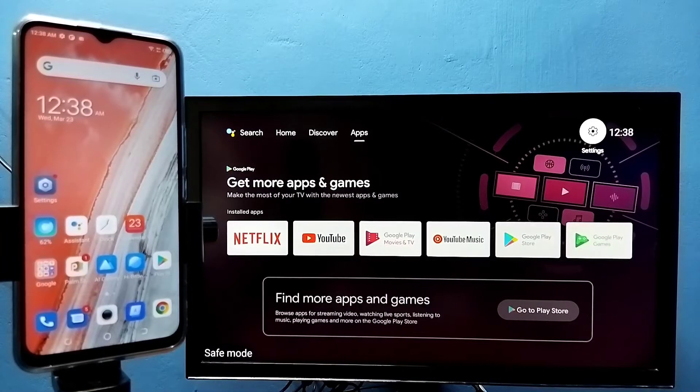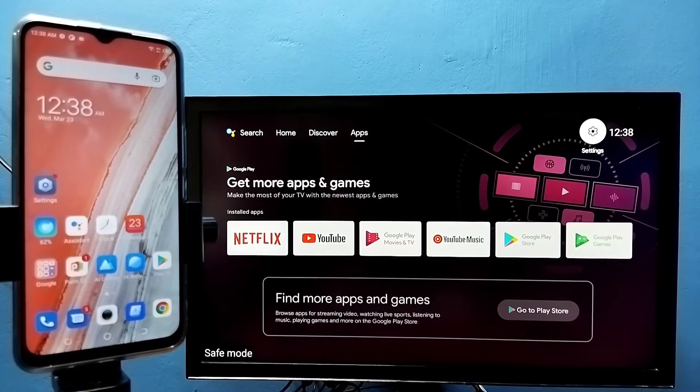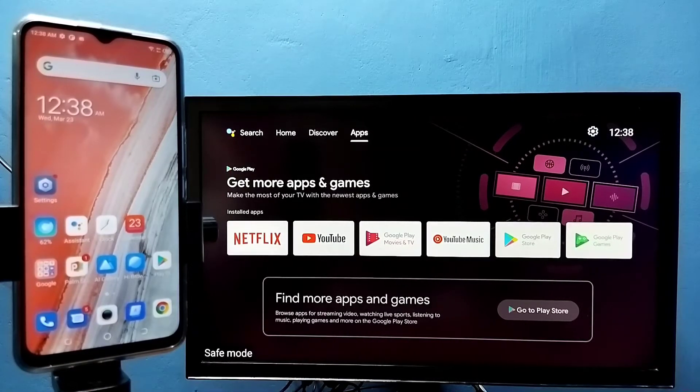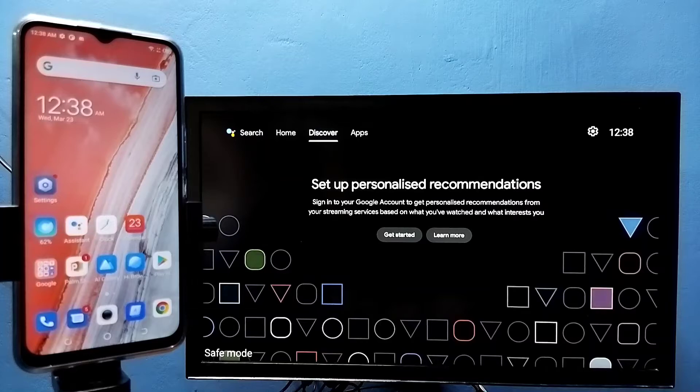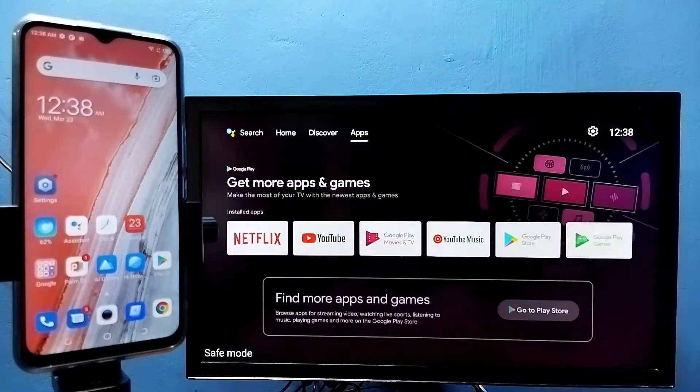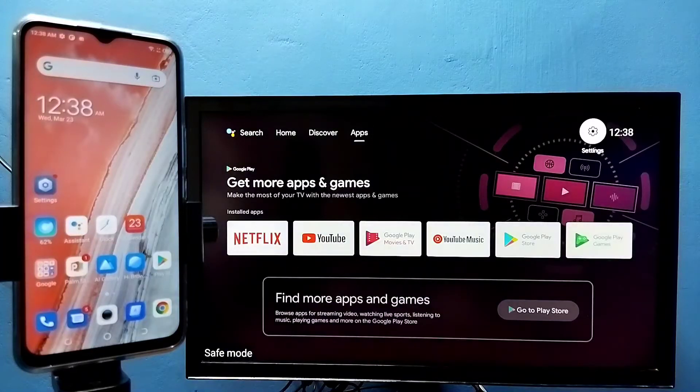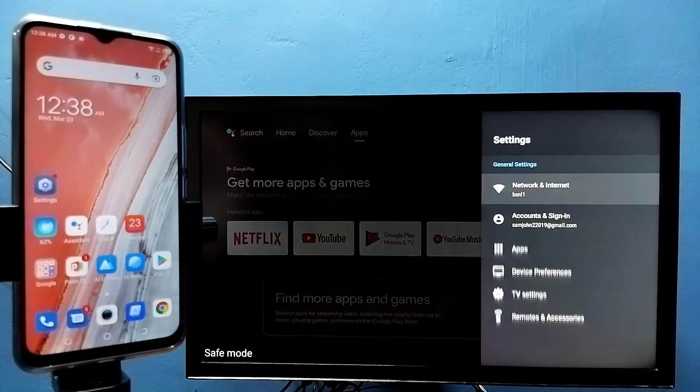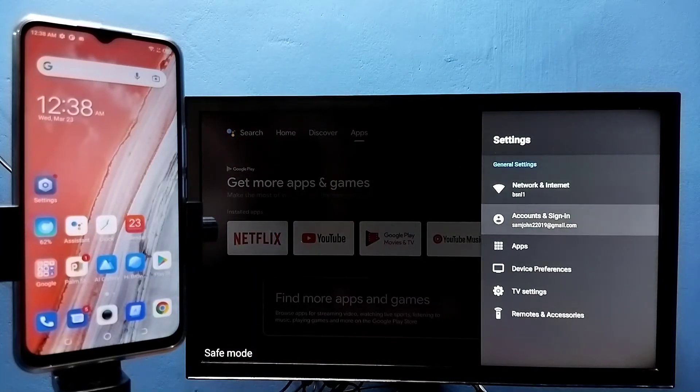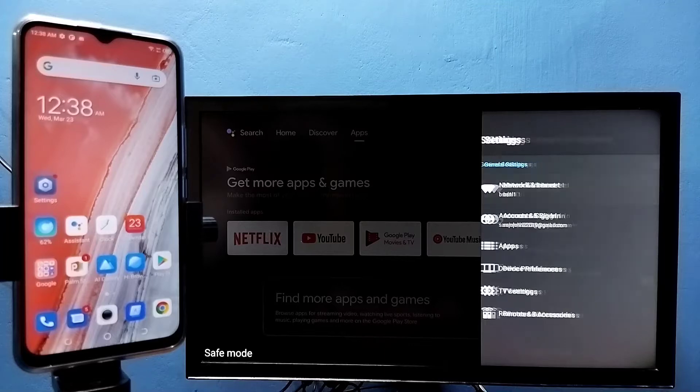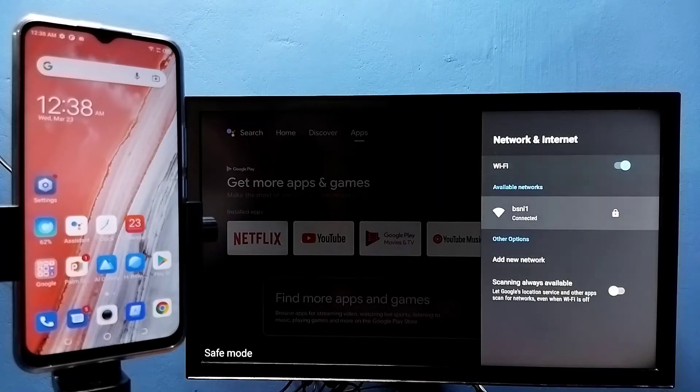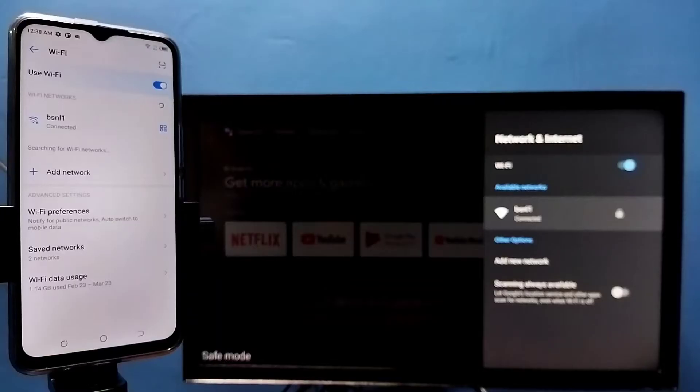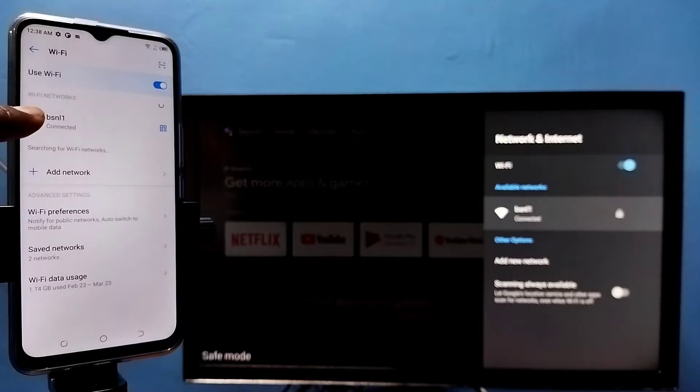Hi friends, first make sure that both mobile phone and TV are connected to the same Wi-Fi network. Here I have connected this TV to Wi-Fi network named BSNL1. Here in the left side you can see I have connected